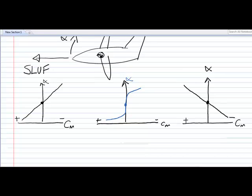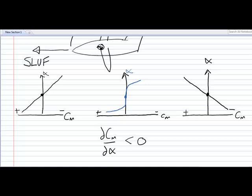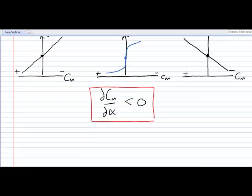Essentially, for the aircraft to be stable, what we're looking for is that the variation of pitching moment with angle of attack — dCM/dα — is less than zero. This is our stability condition. The question then becomes: how large do you want this gradient to be? This brings us to look at terms we've been discussing recently, like centre of pressure, neutral point, and aerodynamic centre. I'm going to try and explain the differences between these, because they often cause confusion.